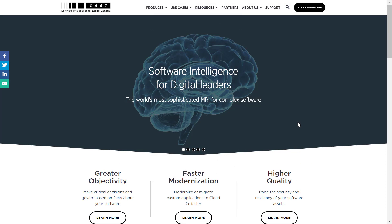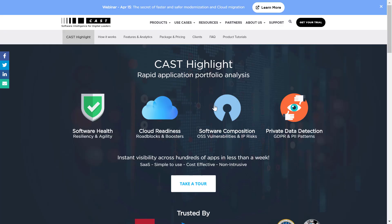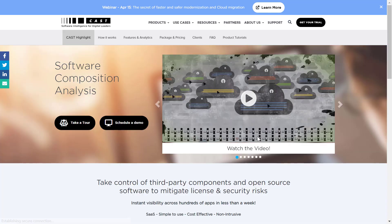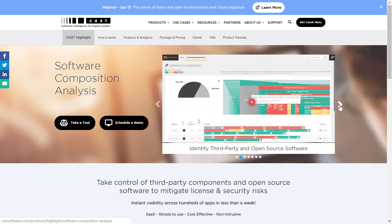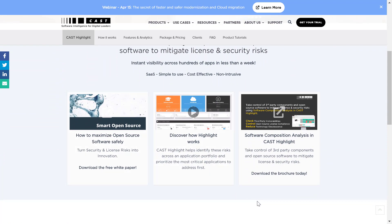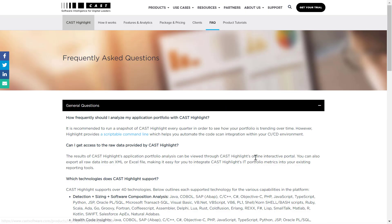The castsoftware.com website has a wealth of information. To get to the Highlight section, simply click on Products from the home page and select Highlight. The CAST Highlight product section includes detail on the product itself — for example, clicking on a key capability such as software composition takes you to a page with video demonstrations, more information on capabilities, eBooks, demonstration videos, one-pagers, and other downloadable content.